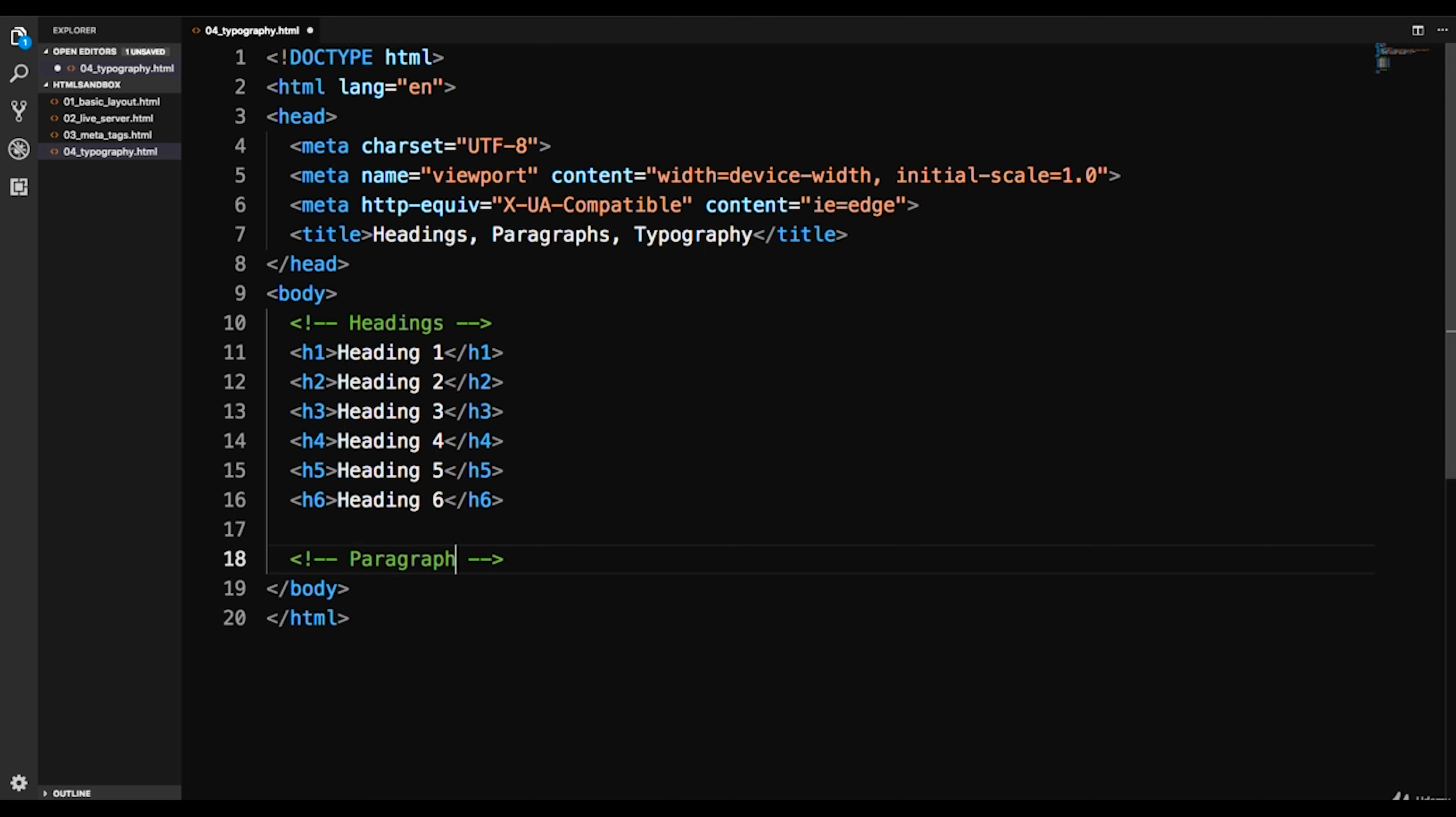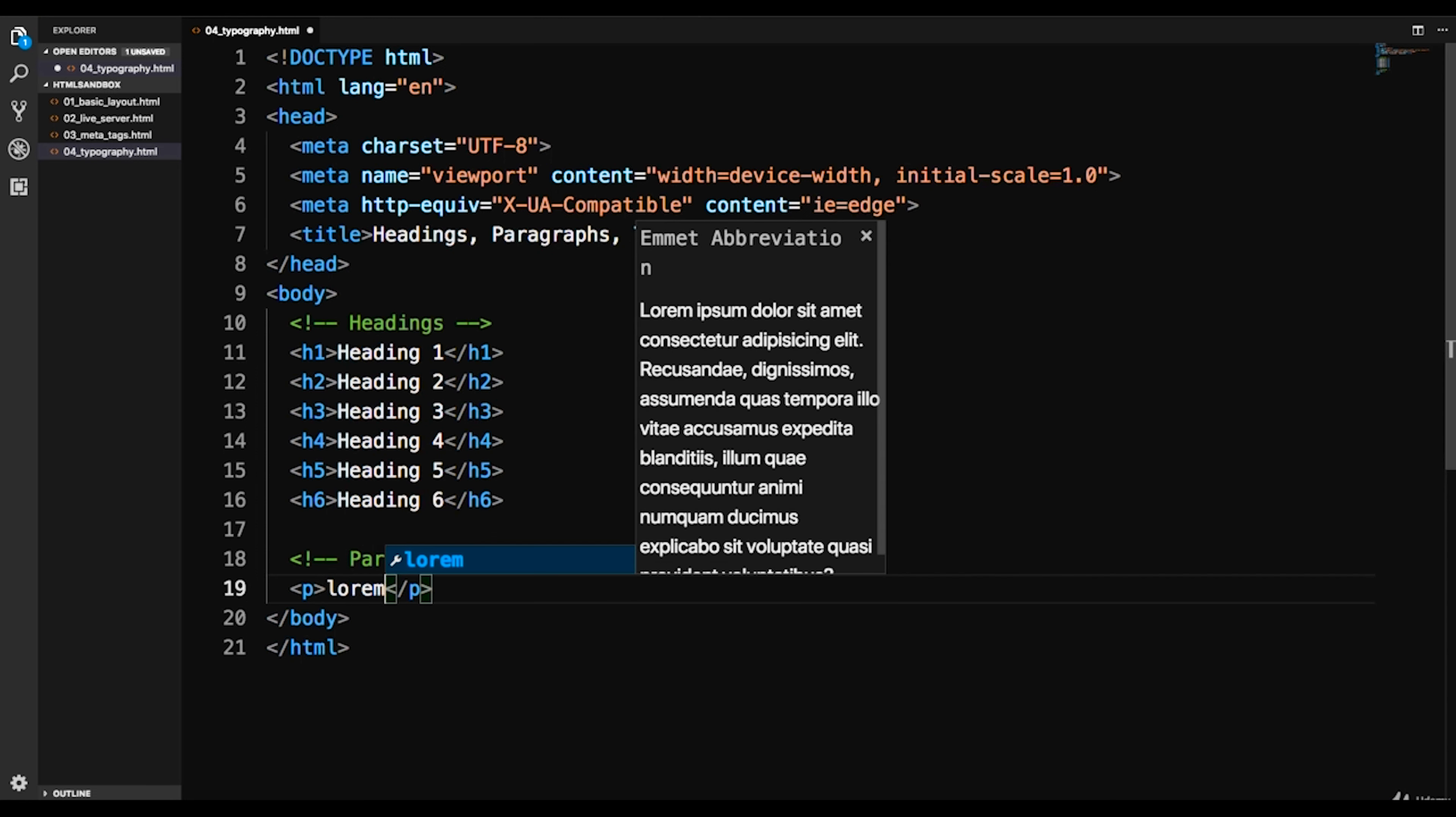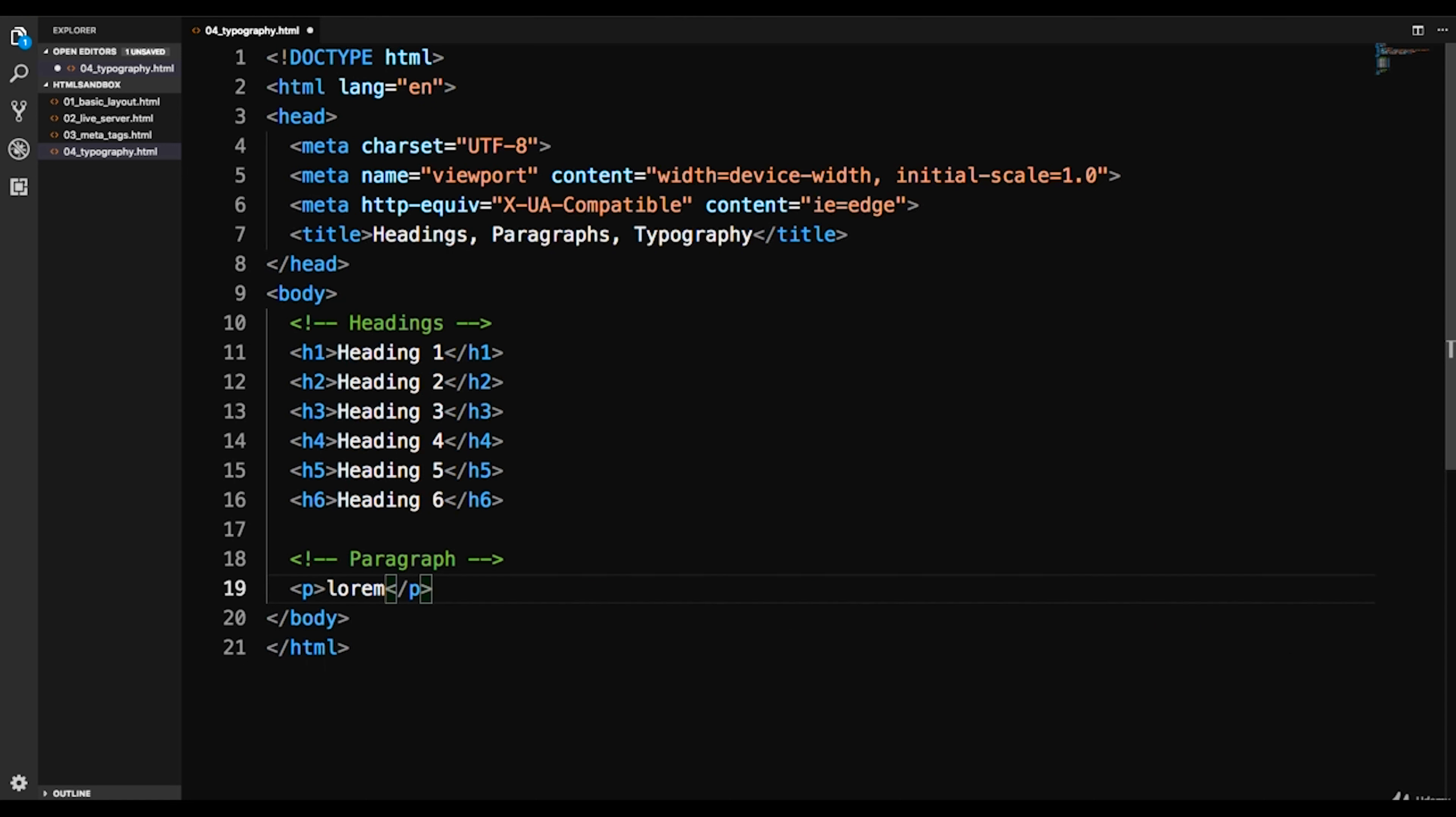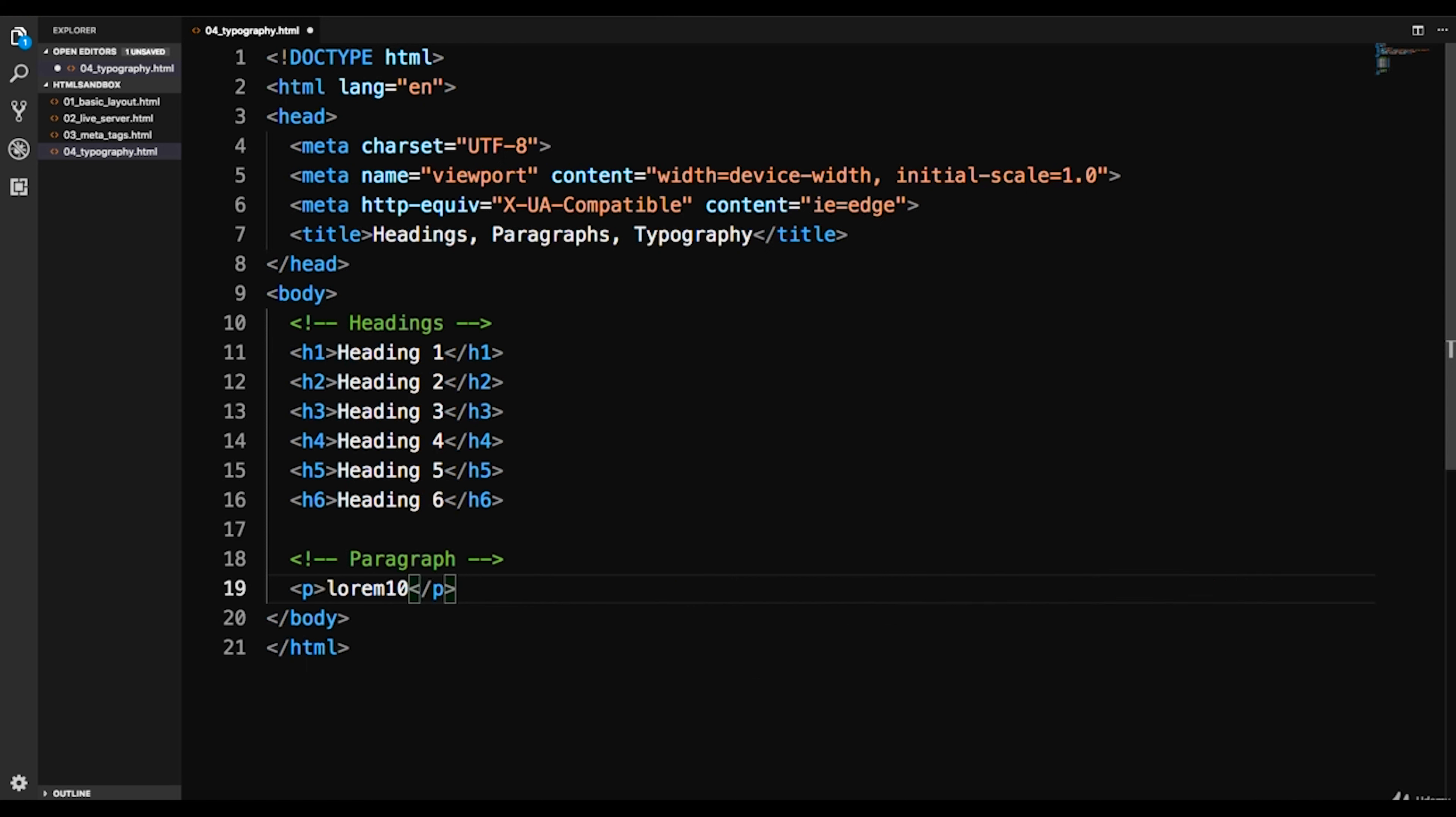So those are headings. Let's go ahead and look at paragraphs. We've already done this but it's just a p tag. Now I'm going to give you another tip here with Emmet. We can generate some dummy text if you need just some text to kind of fill as a placeholder. You can do lorem and then hit tab and it'll give you a paragraph of dummy text or filler text. And if you want to specify a certain number of words, like let's say we want a 10 word sentence or paragraph, we could do lorem 10 tab and it'll give us 10 words.